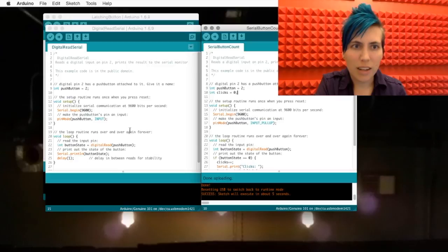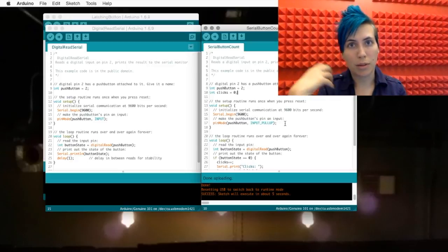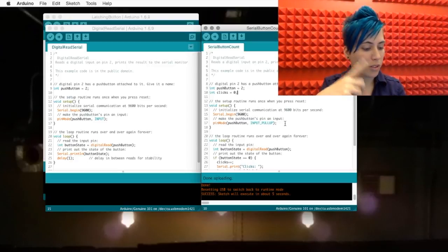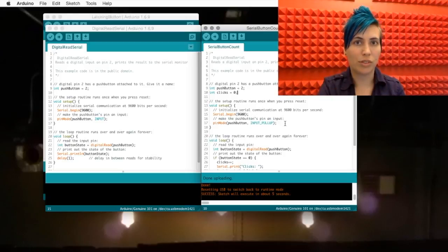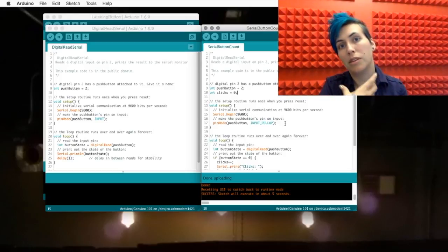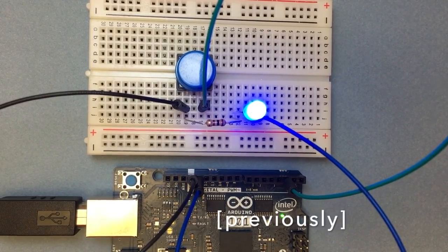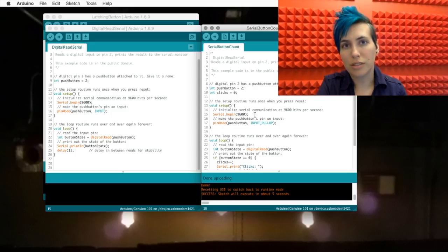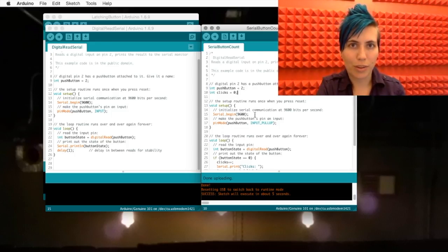The setup is almost exactly the same, except that I'm using an input pull-up because I'm using the Arduino's internal pull-up resistor on this button to make the circuit a little simpler. And again, we're starting the serial monitor communication at 9600 baud.